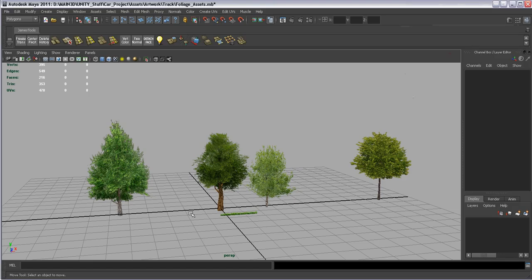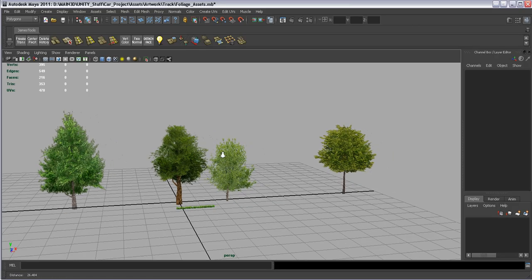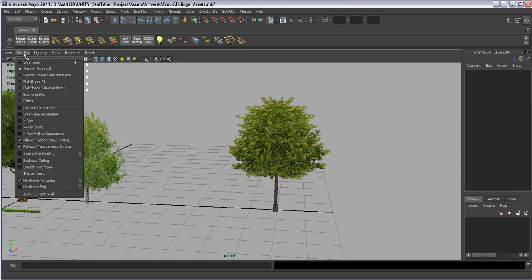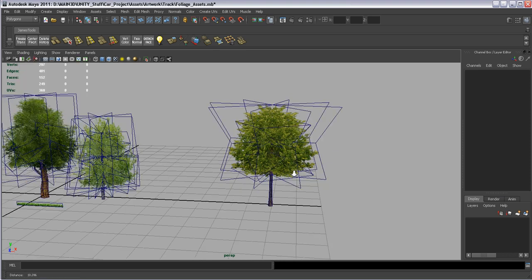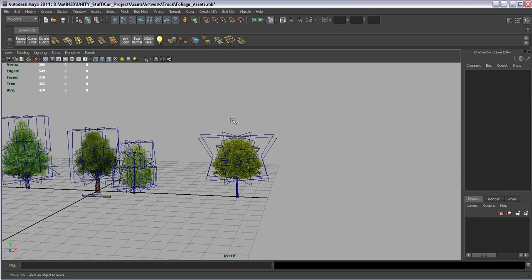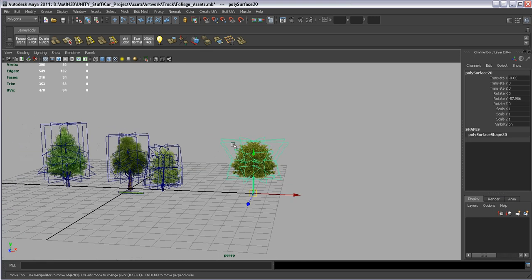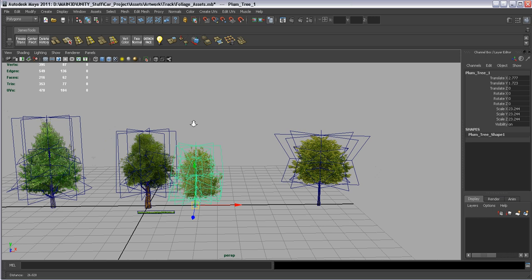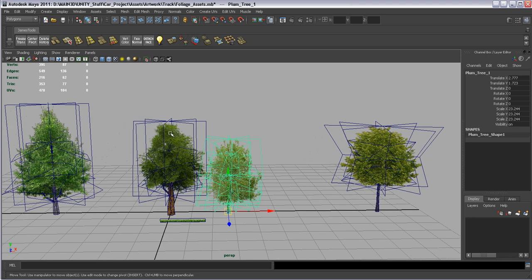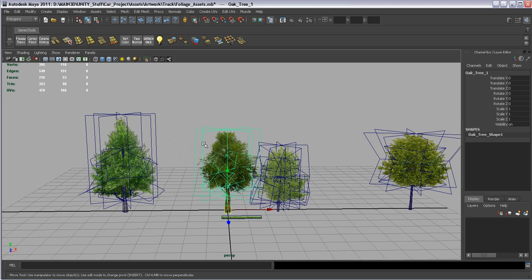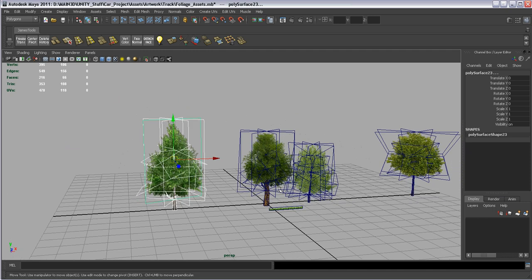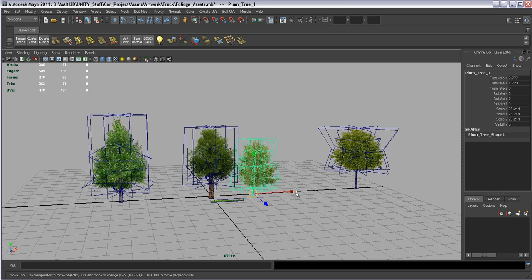Now we're going to go over to Maya. In Maya I actually have a few different trees. I'm going to go Shading > Wireframe Unshaded and look at the wireframes. This is a 68 tri tree - 34 quad polygons. This one's 77 tris, this one's 98 tris, and then the last tree here is 108. So they kind of go up in the amount.